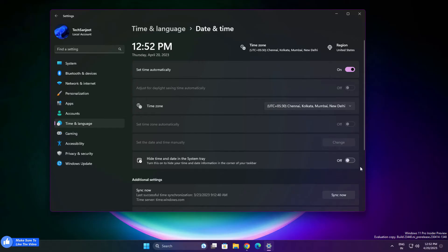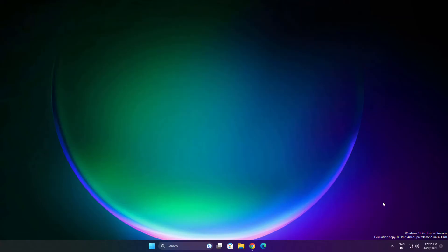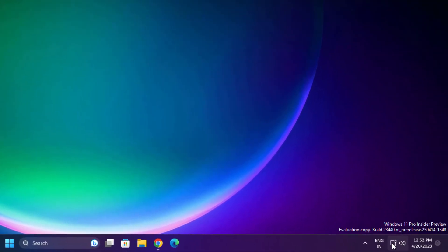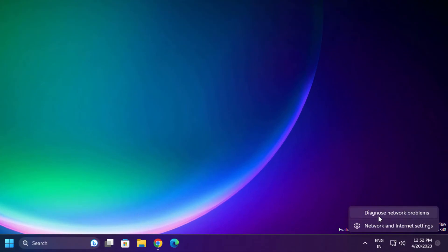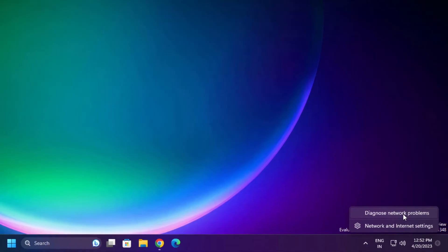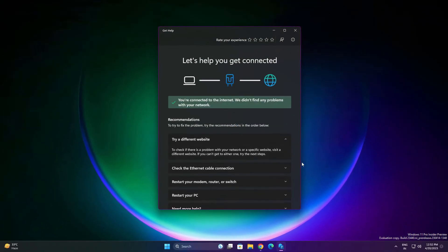Another new update they are adding: whenever you go on this taskbar network setting and right-click on it, you will see here a new option like diagnose network problems. Click on it and now you can manage or diagnose your network issues from here.